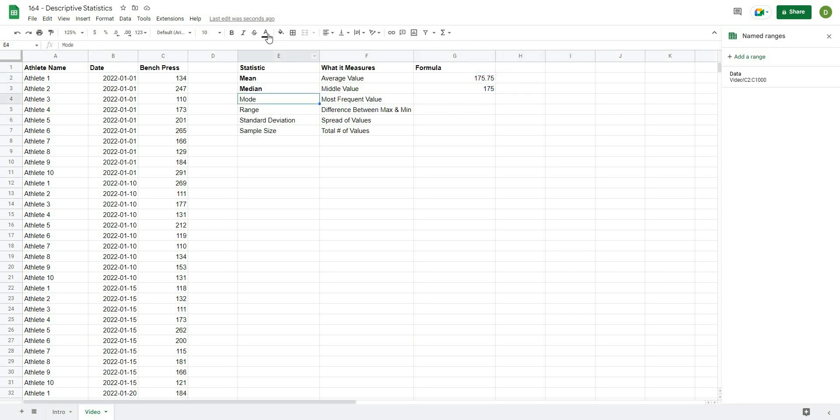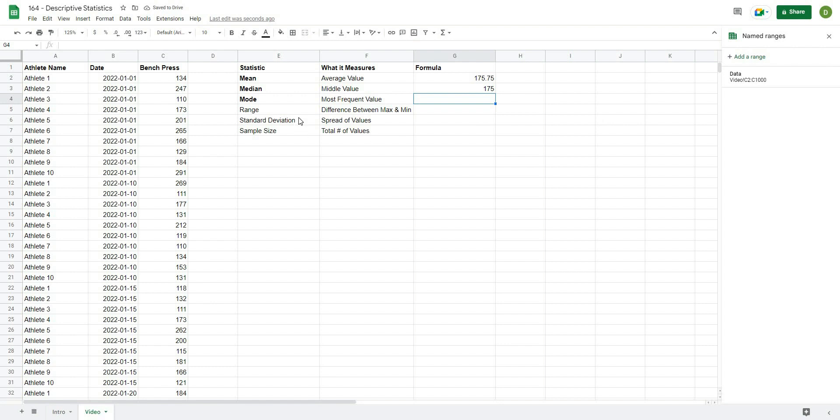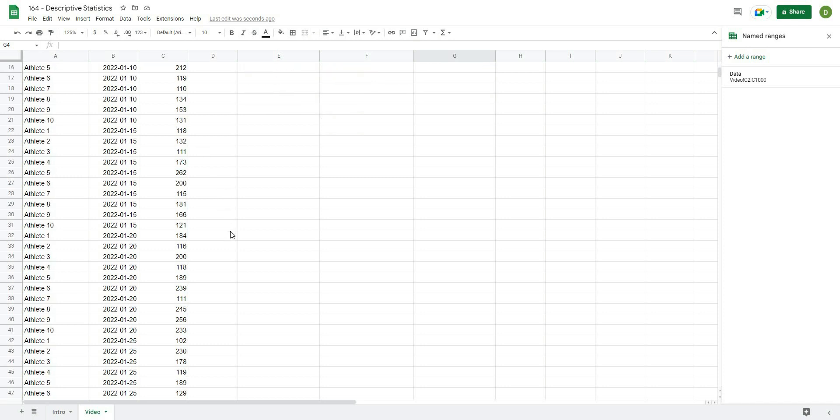The next one that we're going to calculate is the mode. And to calculate the mode, this is the value that appears most often in your data set. So it's the one